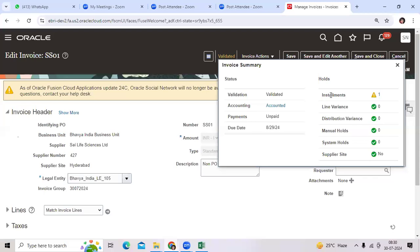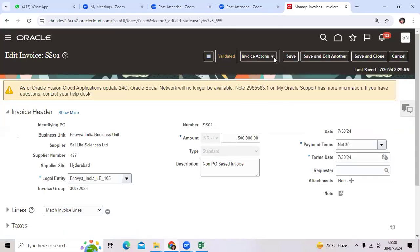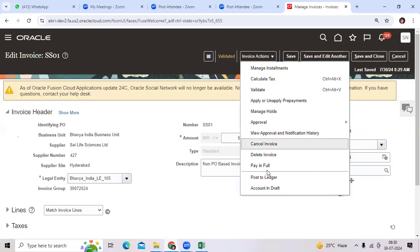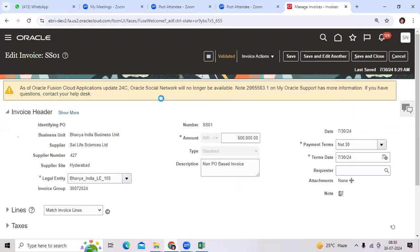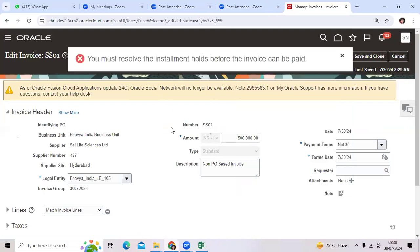is the benefit to place the hold? If you go and make the payment by PPR or any payment batch, any single payment, you must resolve the installment hold before the invoice can be paid.